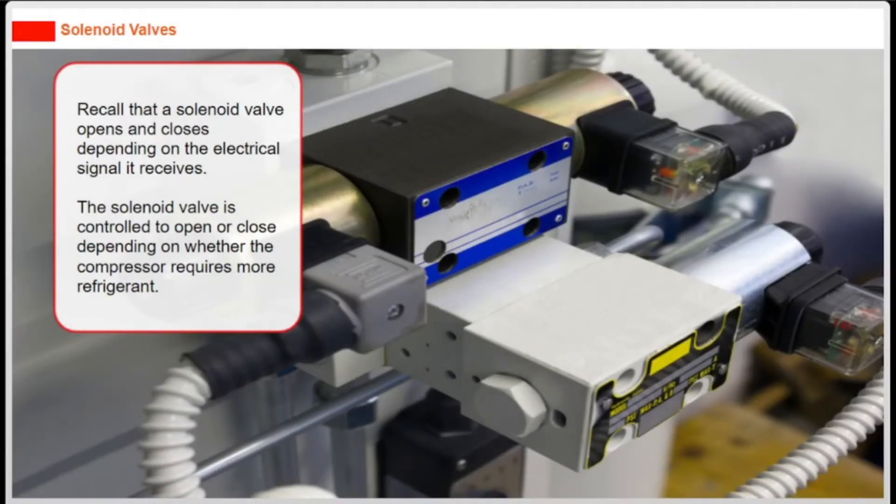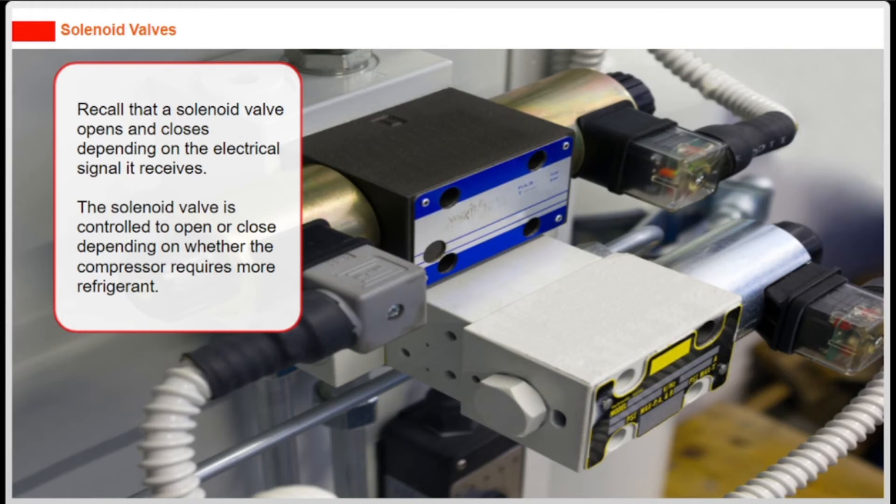Recall that a solenoid valve opens and closes depending on the electrical signal it receives. The solenoid valve is controlled to open or close depending on whether the compressor requires more refrigerant.